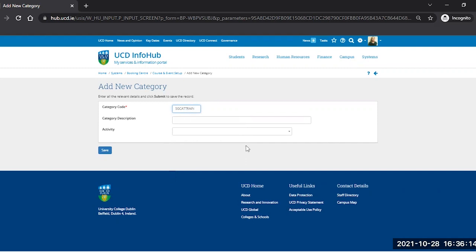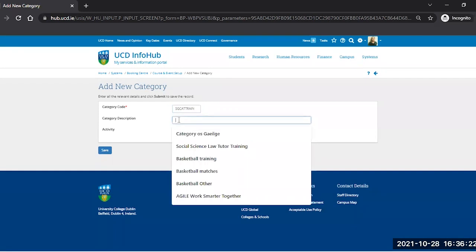They can have letters and numbers, it's whatever you like to put in there, but it does have to be something that is unique across all of Booking Centre.